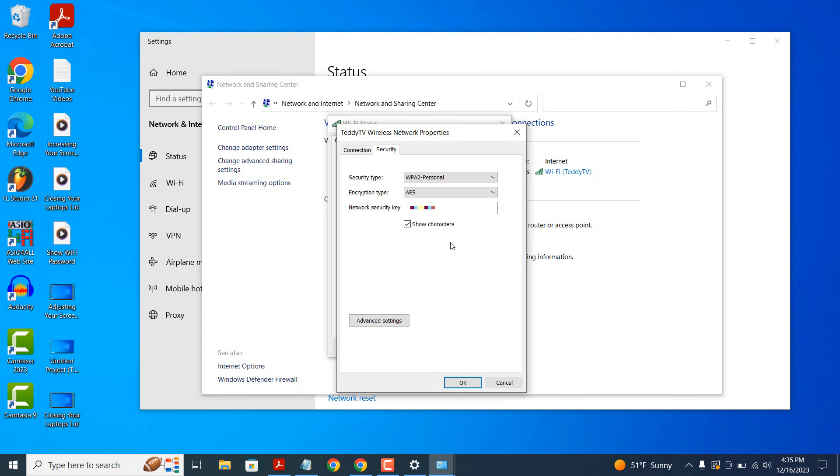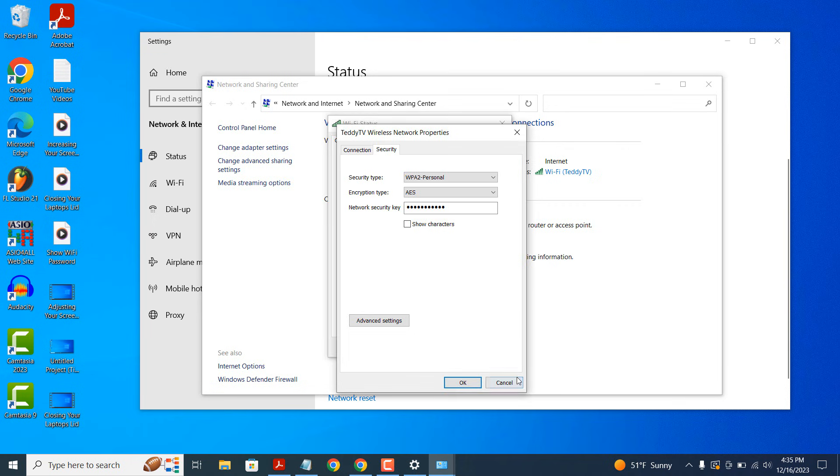And it's as simple as that. Finding your Wi-Fi password is a simple and easy task to perform in Windows.